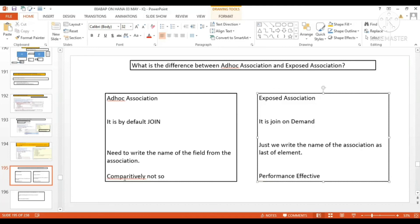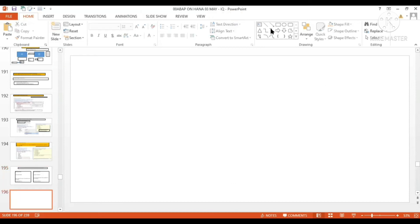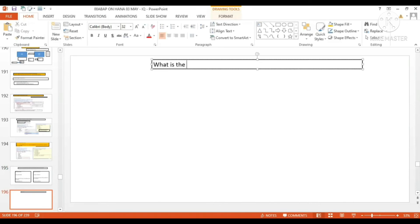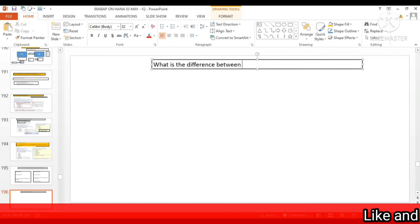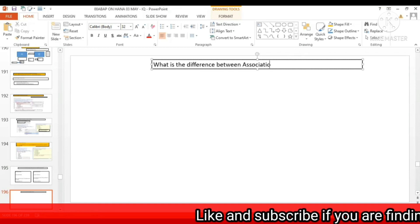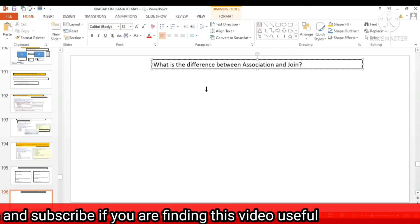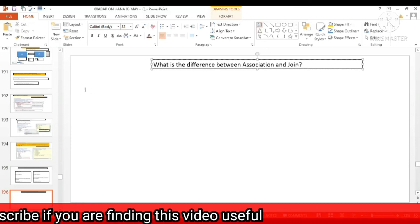Exposed association is very good from the performance point of view. Now there can be one more question: what is the difference between association and join?